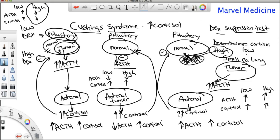The main way you can get confused is comparing ectopic ACTH to the pituitary tumor. Remember: the pituitary tumor is suppressed by high doses, but ectopic ACTH is not — it keeps producing high ACTH and high cortisol regardless. The adrenal tumor, by contrast, has low ACTH and high cortisol. They'll give you the dexamethasone test and ask where the tumor is — that's the key third-order question.